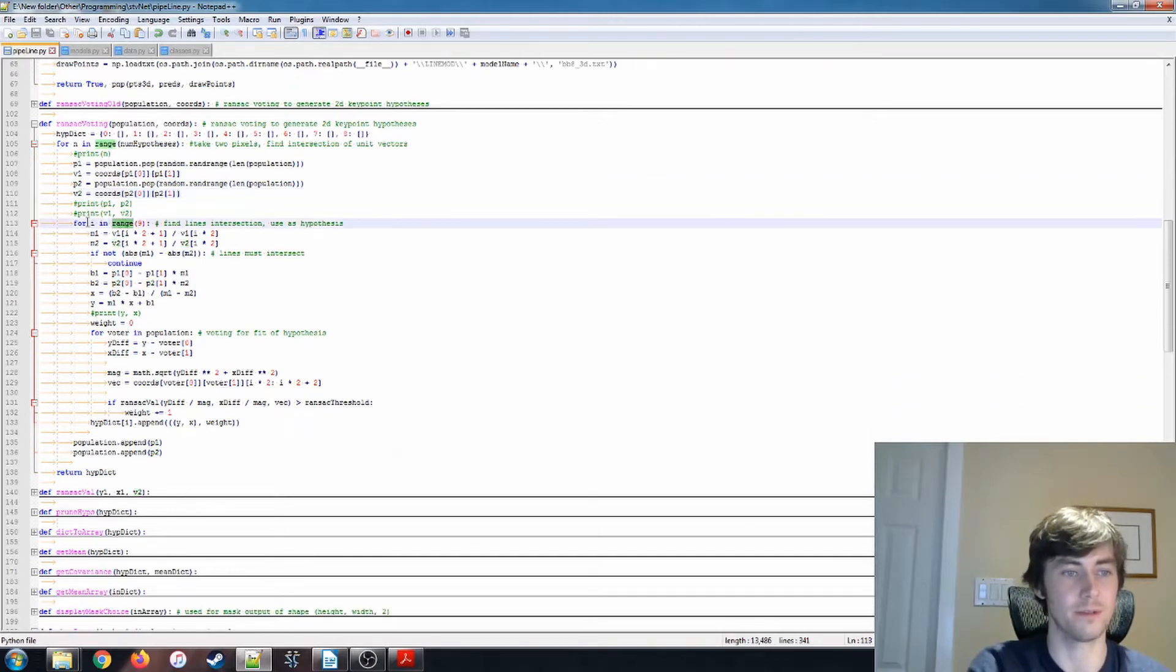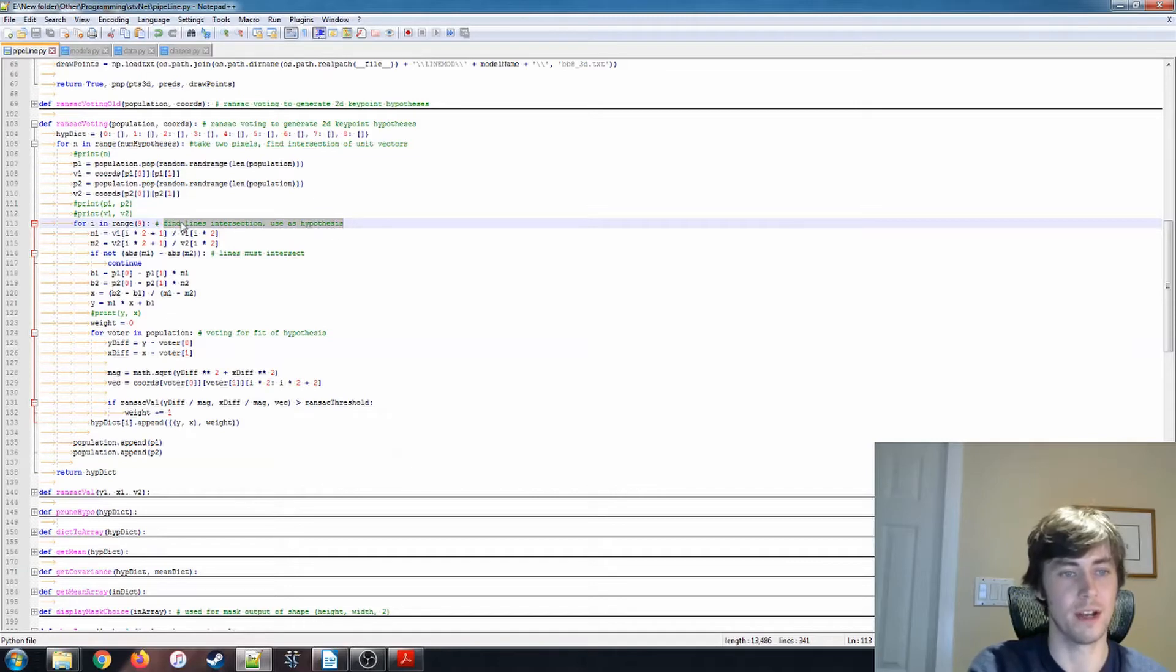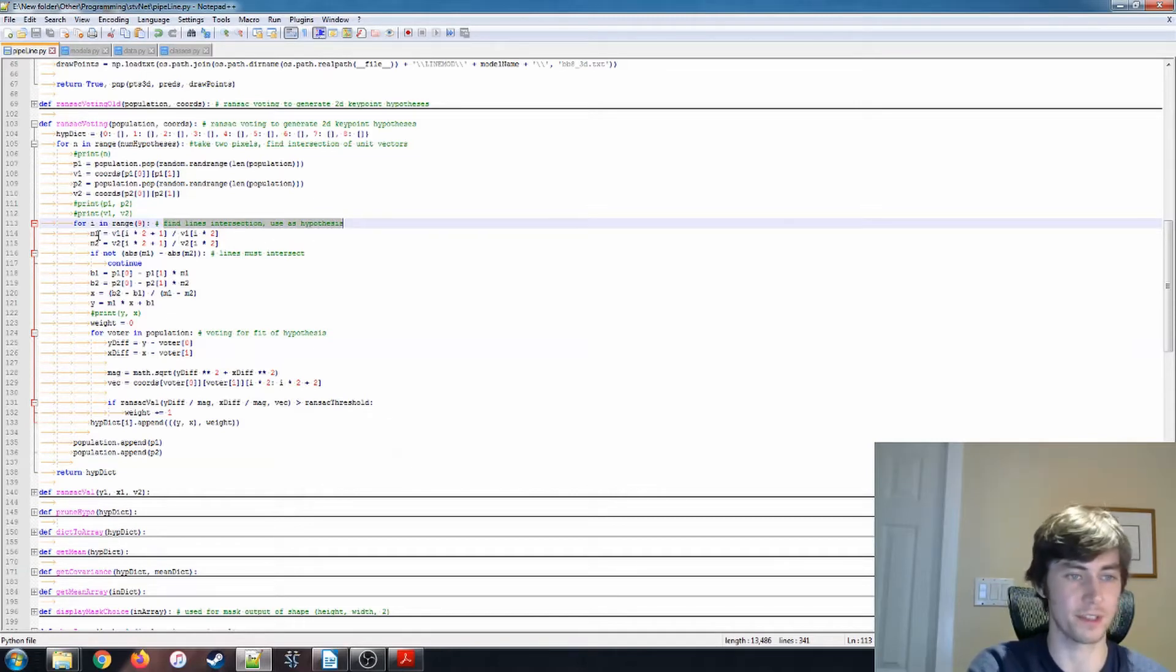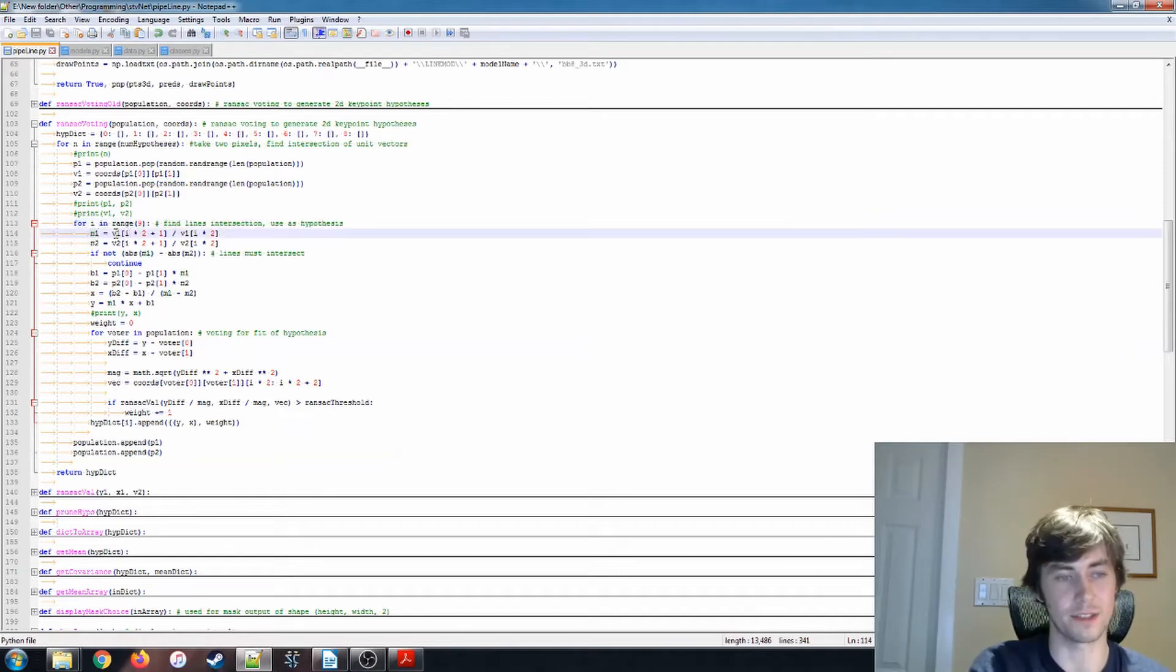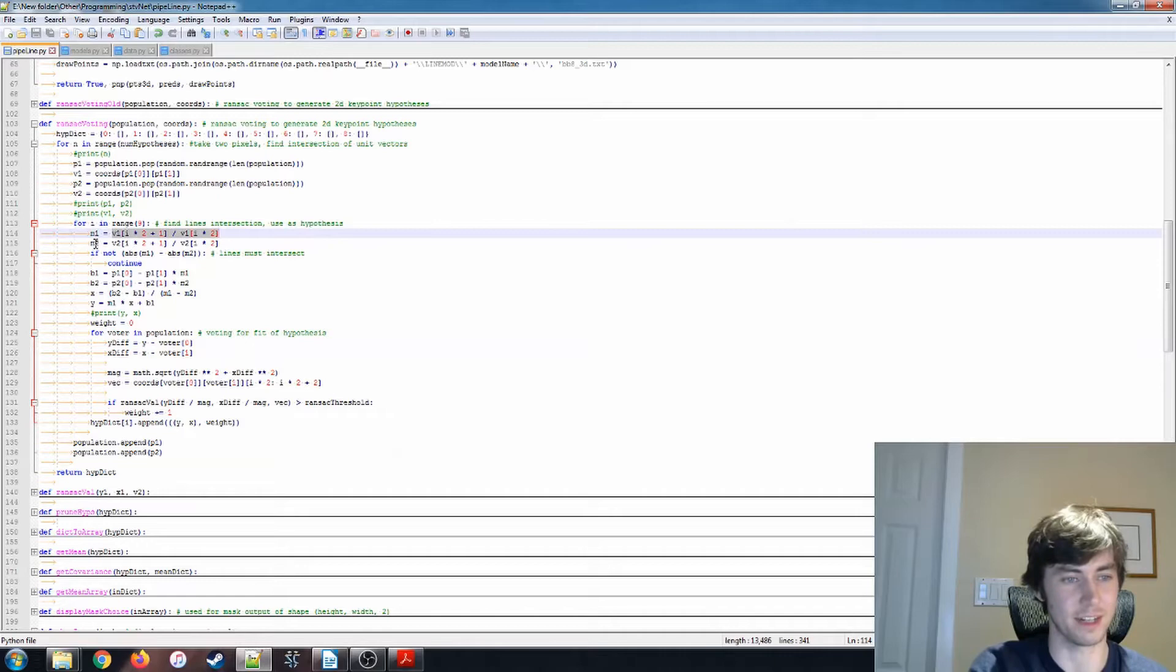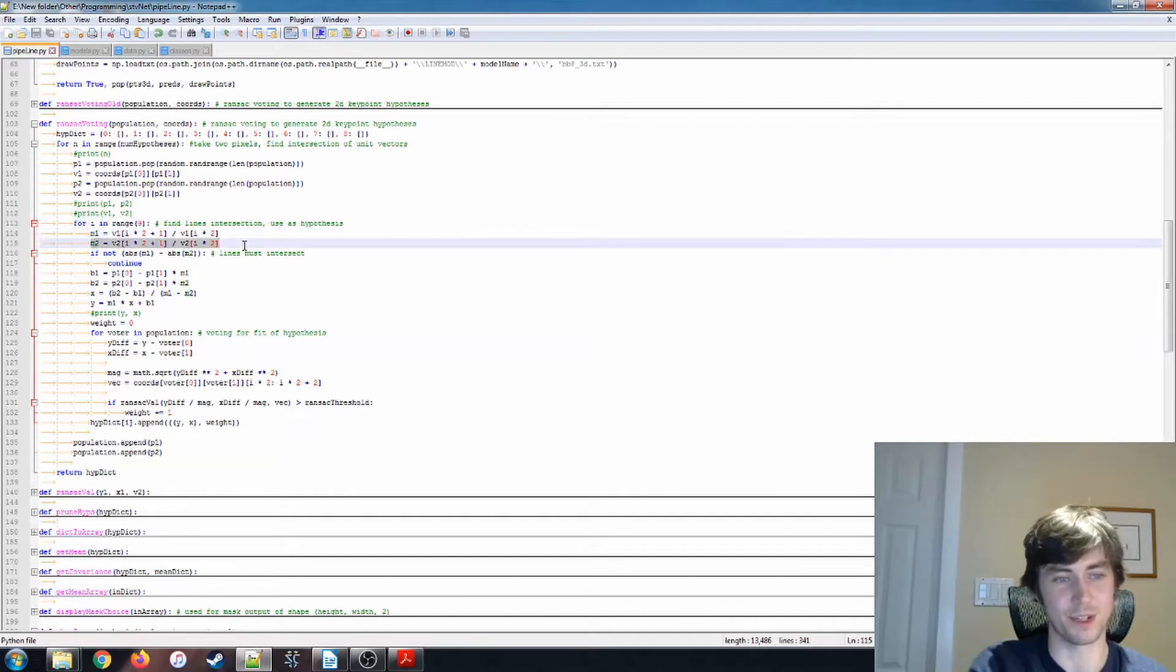Then for I in range 9, so there are nine key points that we're doing here, we're finding the line's intersection and using that as our hypothesis. So I'm doing some basic geometric stuff here. Here, the M1 is the slope of, so vector, I don't know. I'm pretty sure that this is all correct.